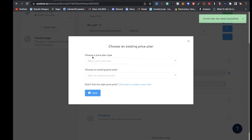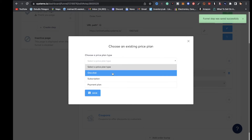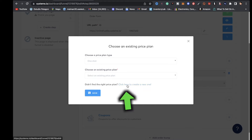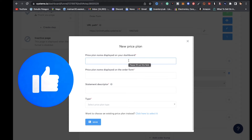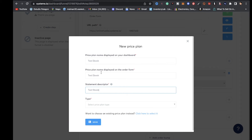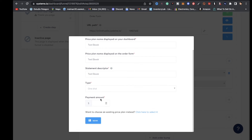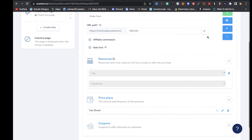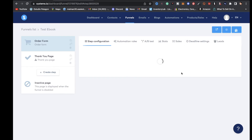Click on price plans. For choose a price plan, I want a one-time payment — I don't want a subscription or payment plan — so I'll click on 'one shot.' Then click 'click here to create a new one.' Type in 'test ebook' and paste that name into all three fields. This is the name of your digital product, how it'll be displayed on your order form, and on statements. For type, choose one shot again, and for the payment amount I'll type in $10, then click save. Now click save funnel step.